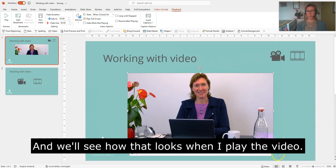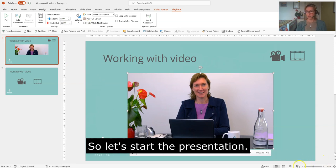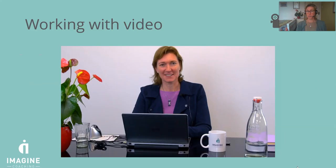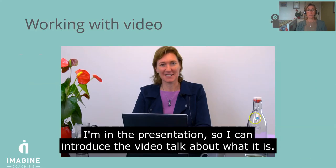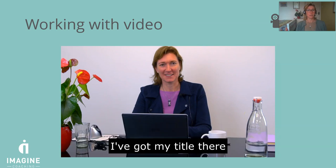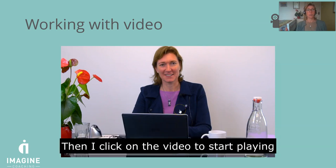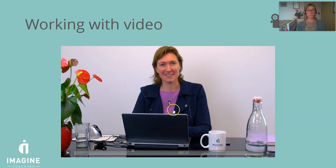So I'm going to start the presentation now. This is the presentation. I could be introducing the video, talking a little bit about what it is. I've got my title there, okay. And then I set it to when clicked on, so I click on the video and you'll see...